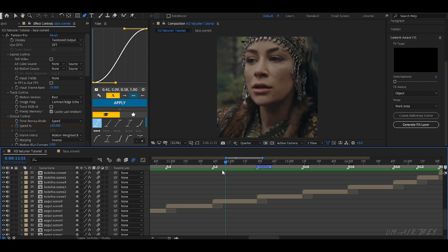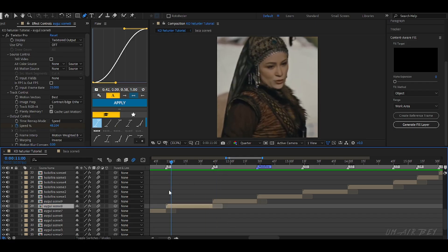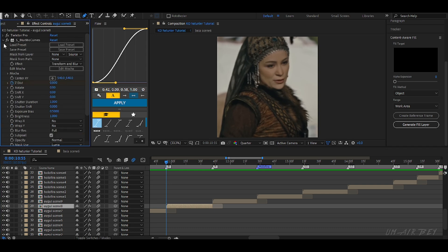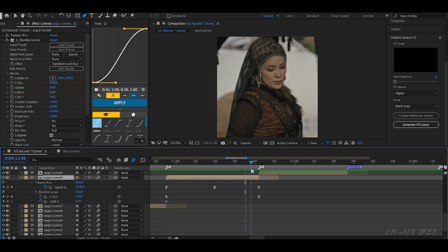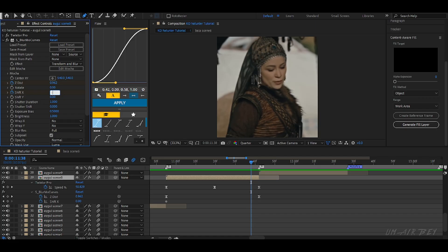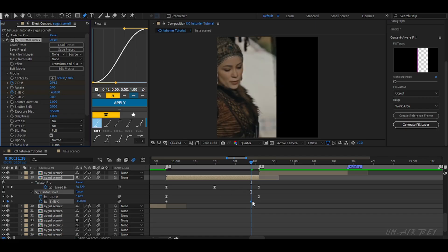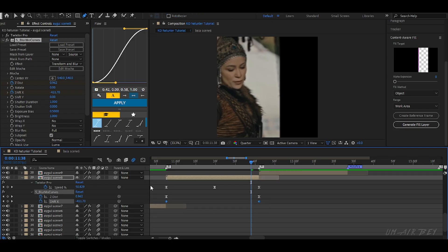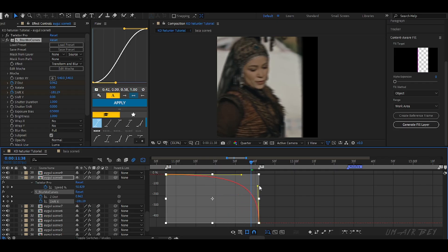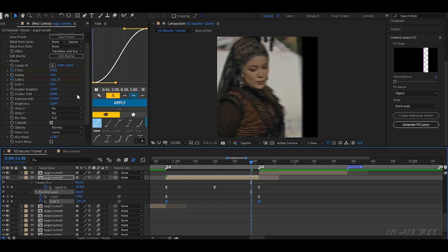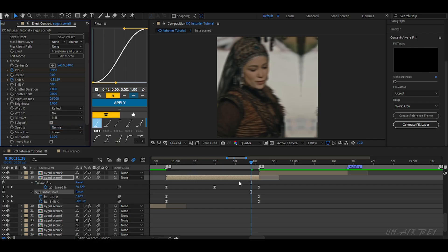On some clips I use slide animation. Select blur move curves. This time adjust the x value to move left or right. Here you can follow my settings. After this, you can reflect the x value so clips connect smoothly.